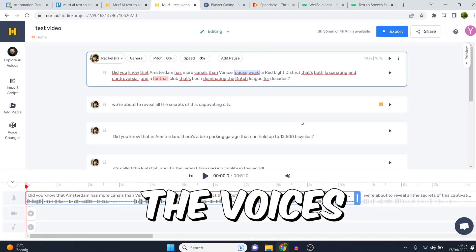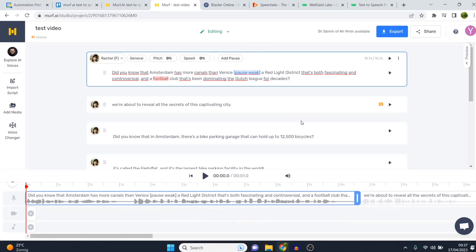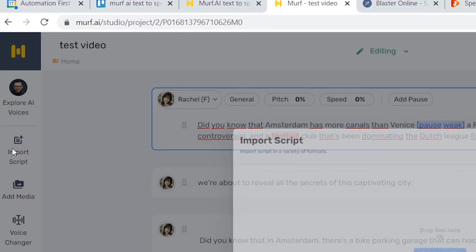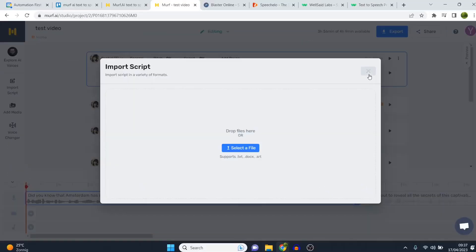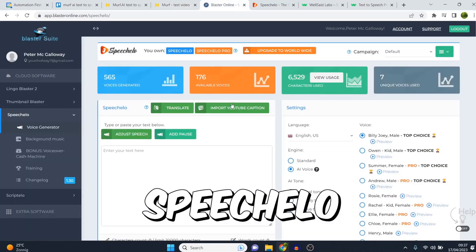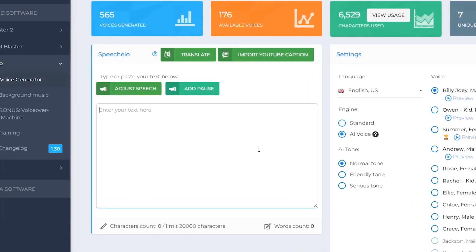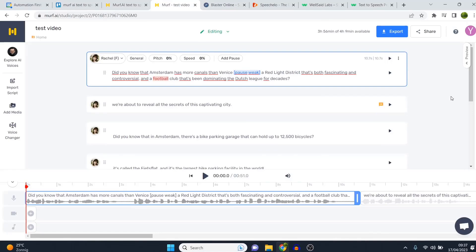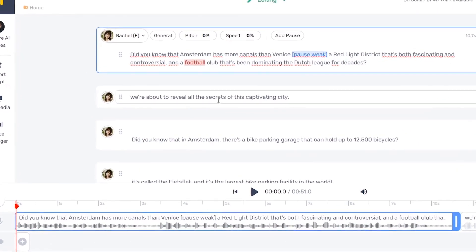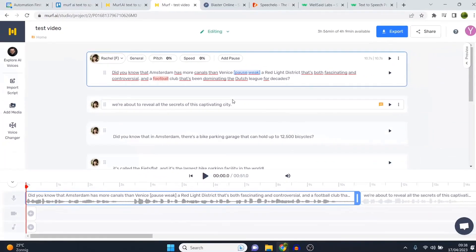First I want to show you the voices. I'm inside my studio and I've loaded in a script, which is a feature I really like — you can do that by importing a script and selecting the actual file. If I compare that to SpeechEllo, which I used before, I have to enter the text manually and cannot load in the script. It's a small difference but it makes it much easier, so definitely a bonus point for Murph AI.